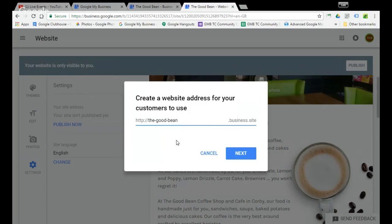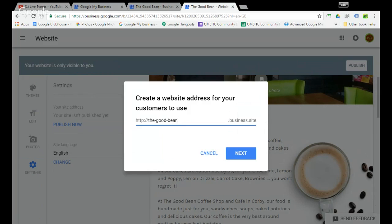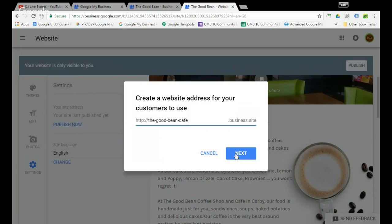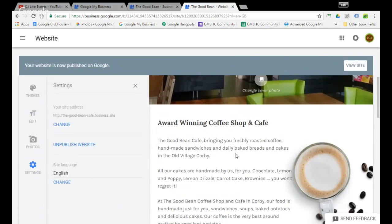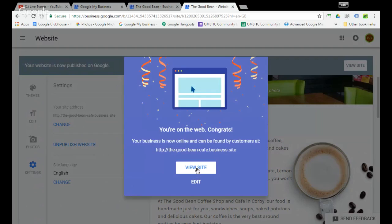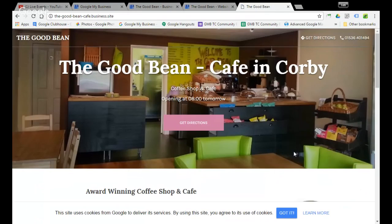It will be on this dot business dot site overall URL. You can obviously if you wanted to add that in or you could say... I think we'll stick with cafe as it's more generic. If you're happy with that, you're going to hit next, and that is it. It is done. It is as simple as that. Let me just check...